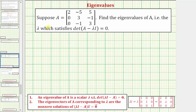We're given matrix A, which is a three by three matrix, and asked to find the eigenvalues of A. This means we want to find the values of lambda that satisfy the equation: the determinant of A minus lambda I equals zero, or the equivalent equation, the determinant of lambda I minus A equals zero.